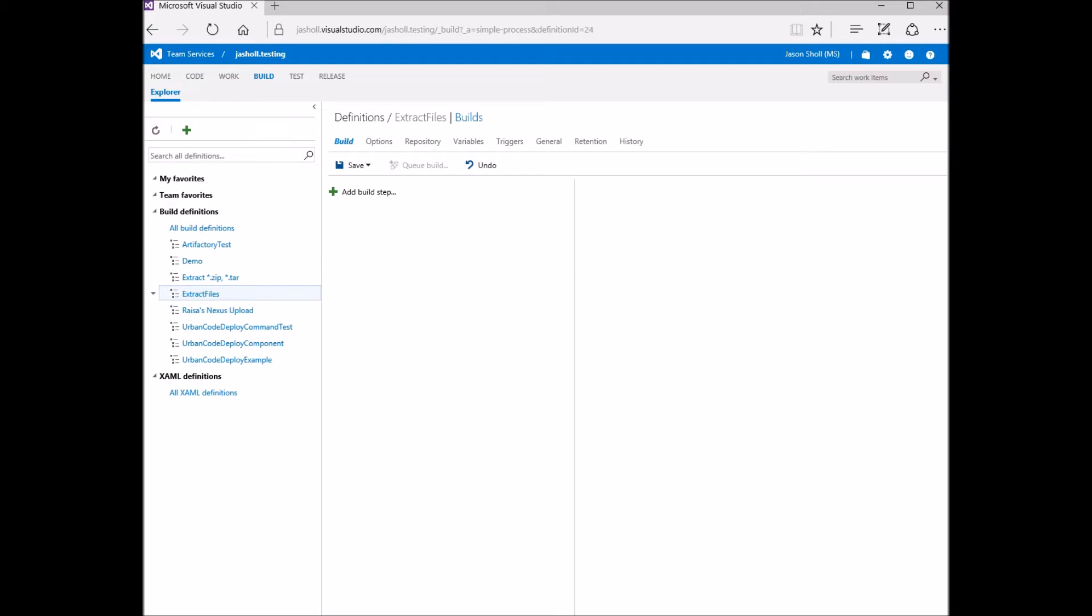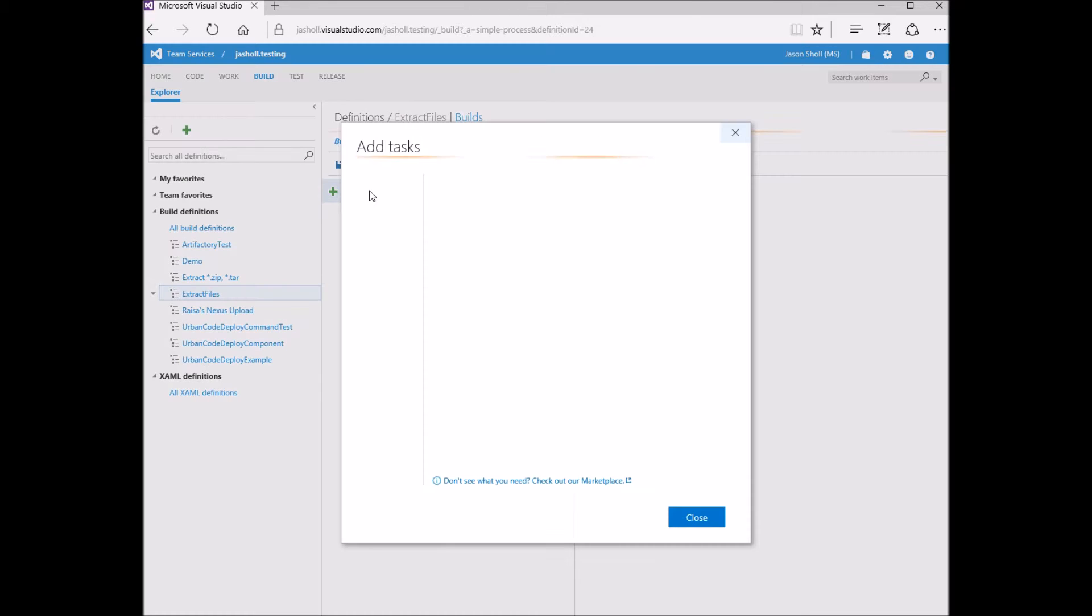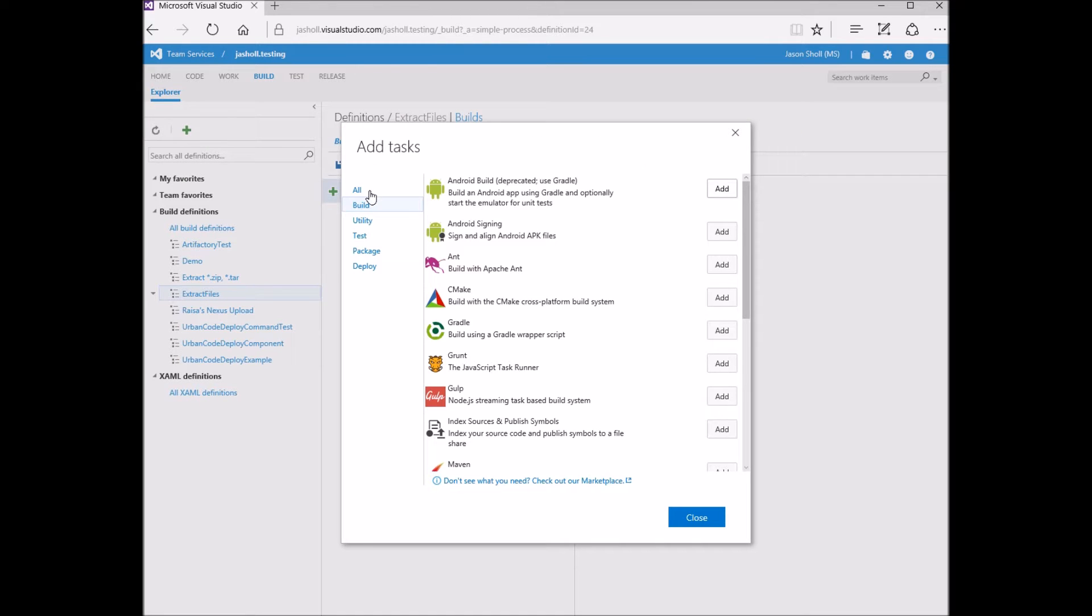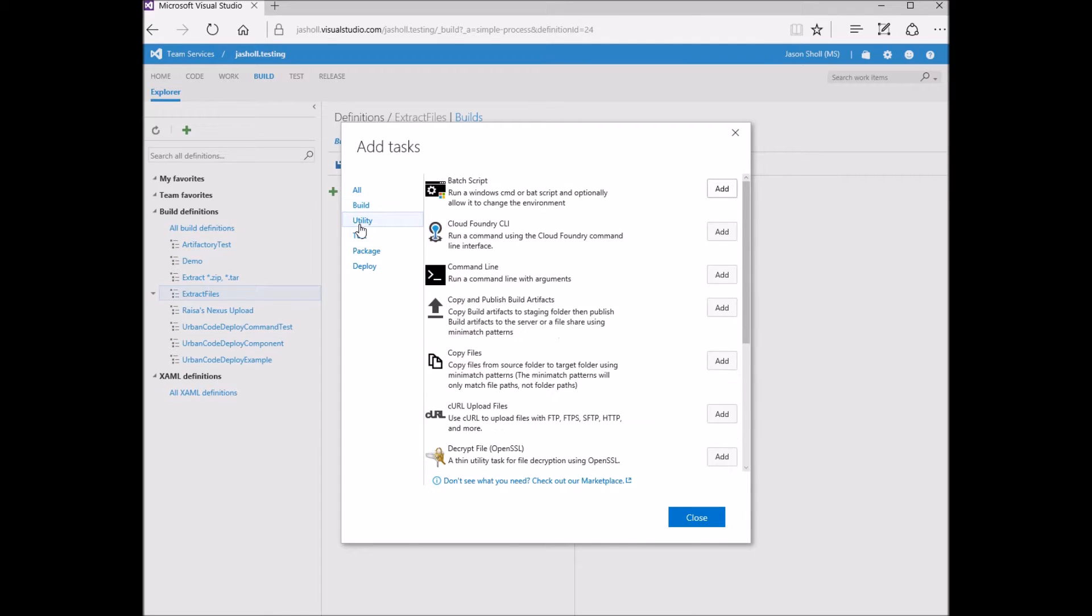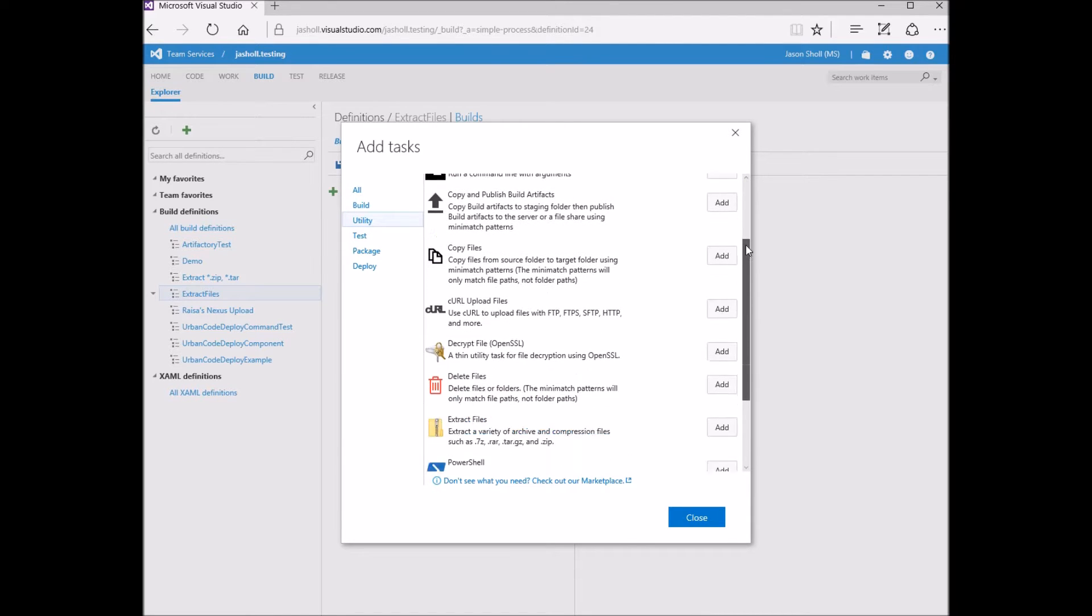The Extract Archives build task was added during Sprint 101. You can find it under the Utilities section.